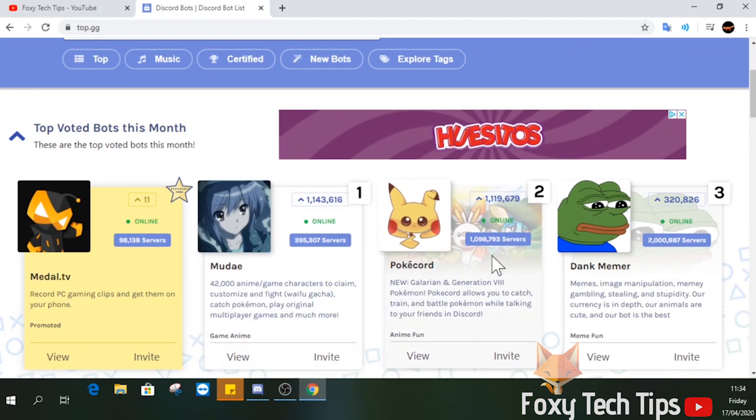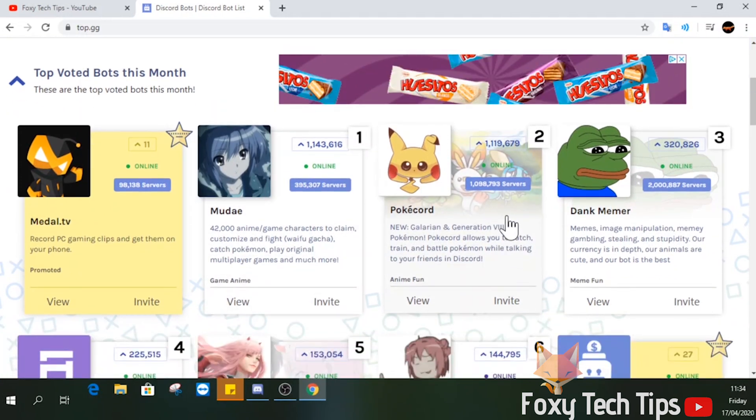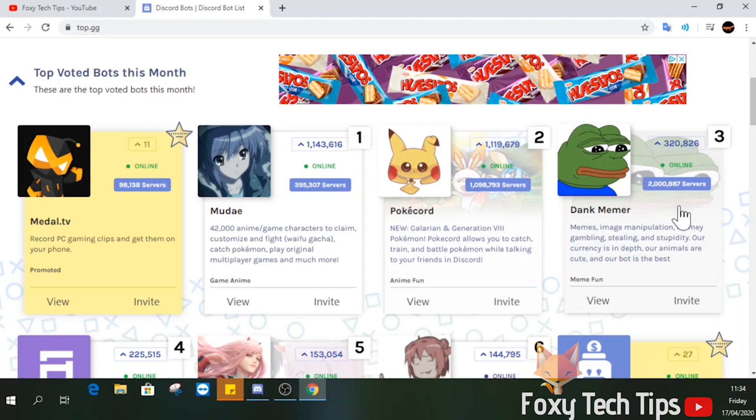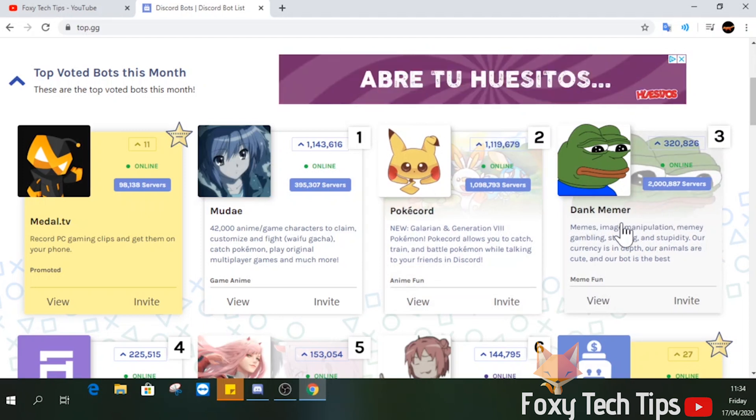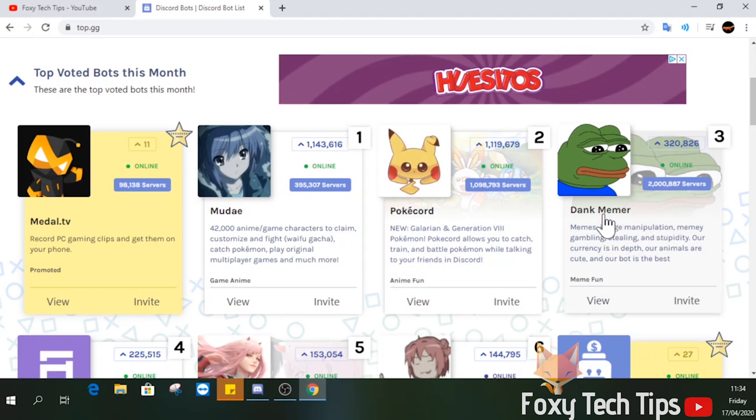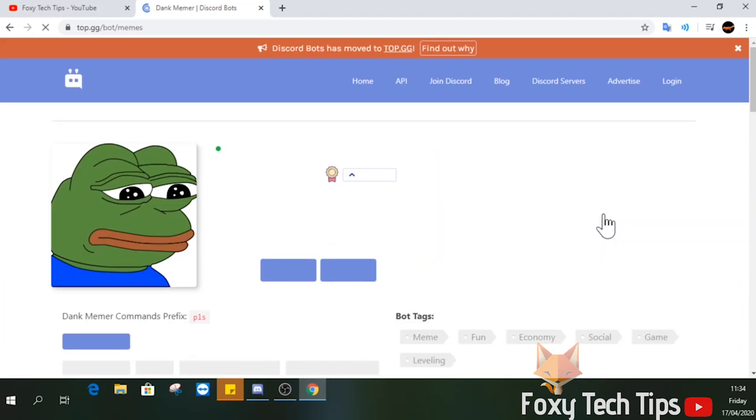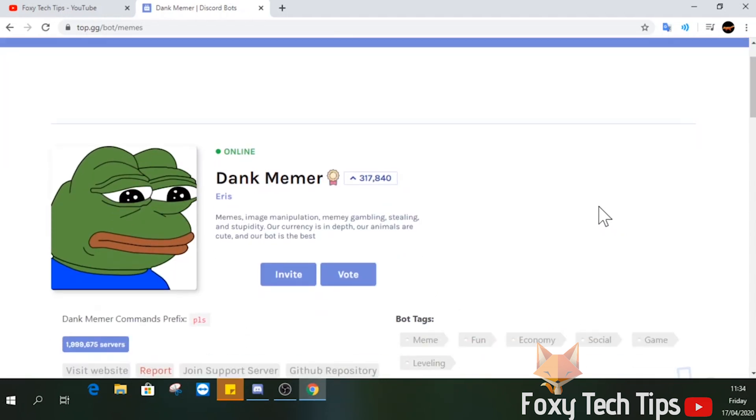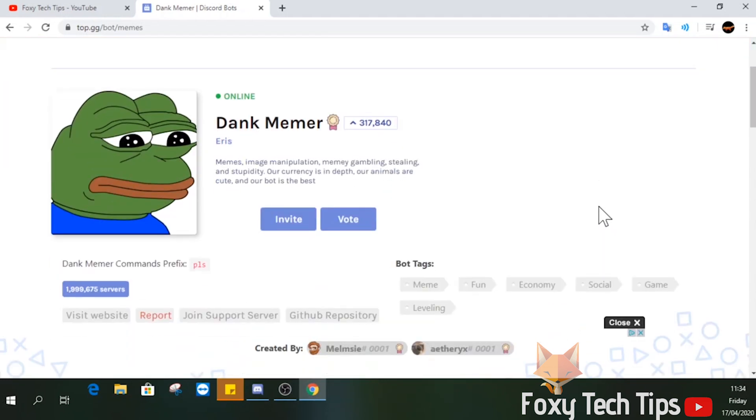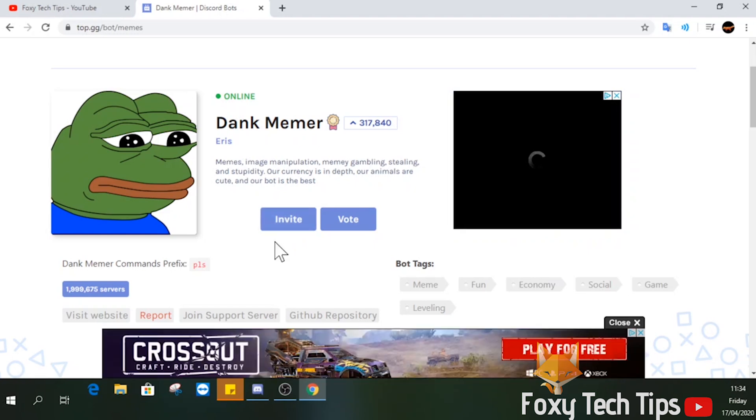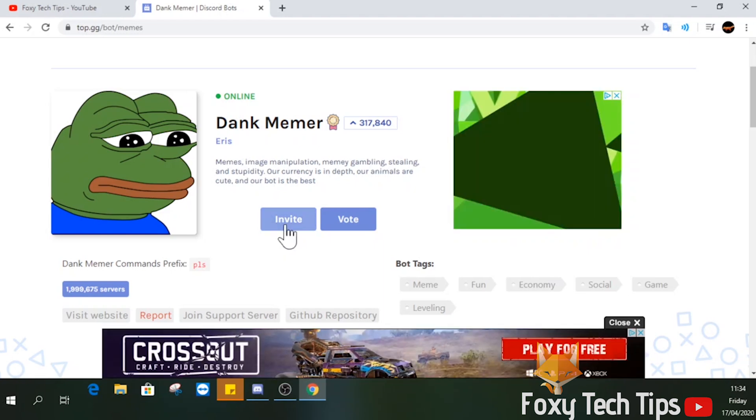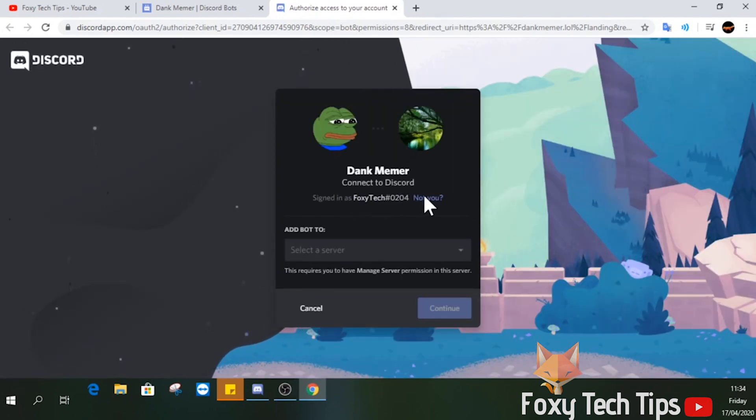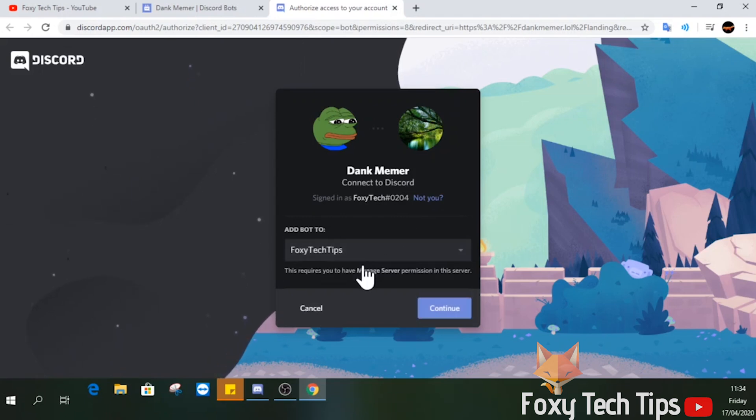Select any bot to learn more information. To install the bot, click invite. This will open Discord web in a new tab. If you're not already logged in to your Discord account on the web, you will need to do that now.